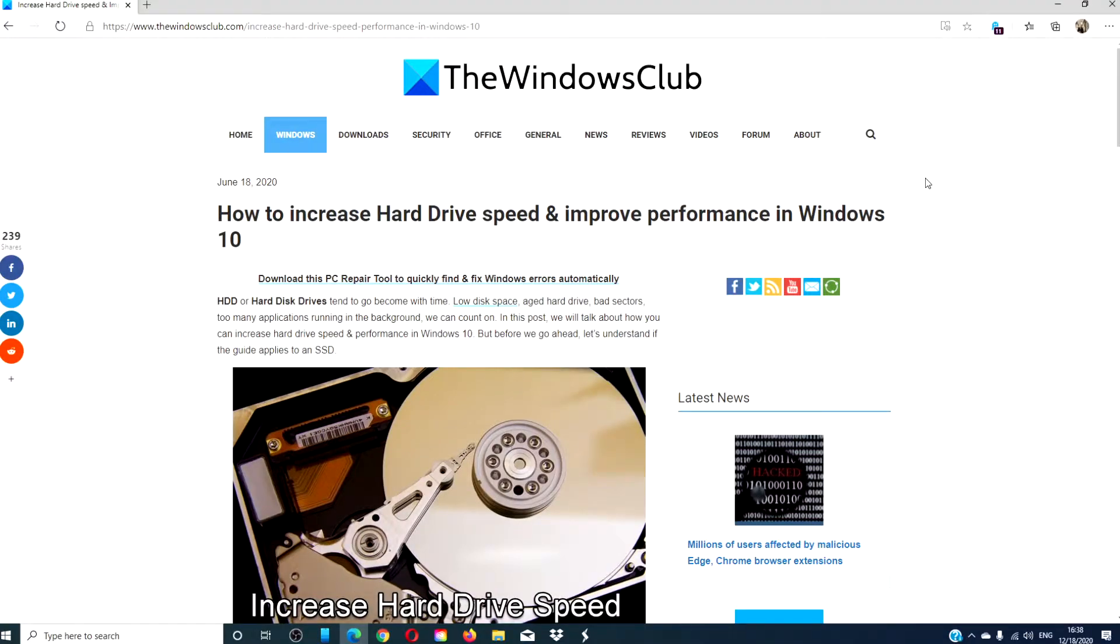Hello Windows Universe! In this video we will look at some things that you can do to increase the hard drive speed and improve performance.